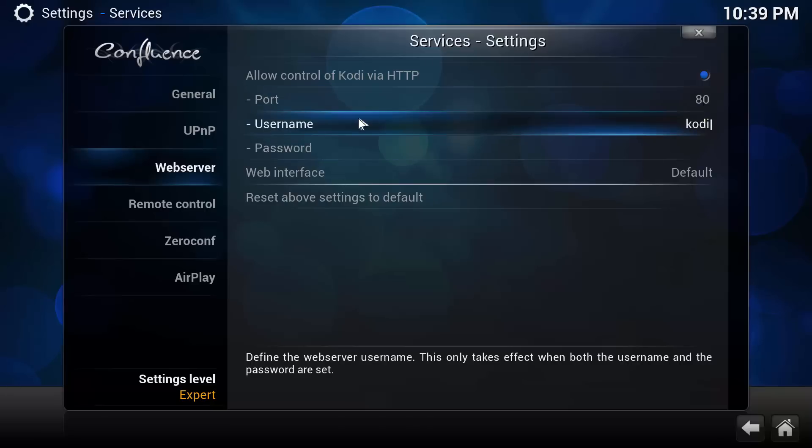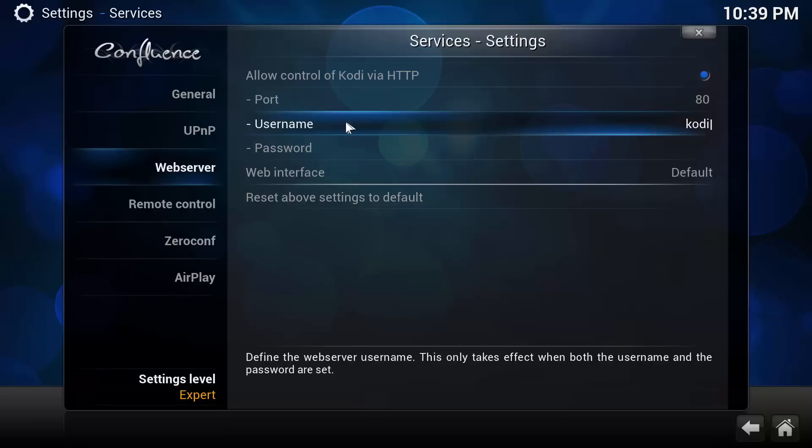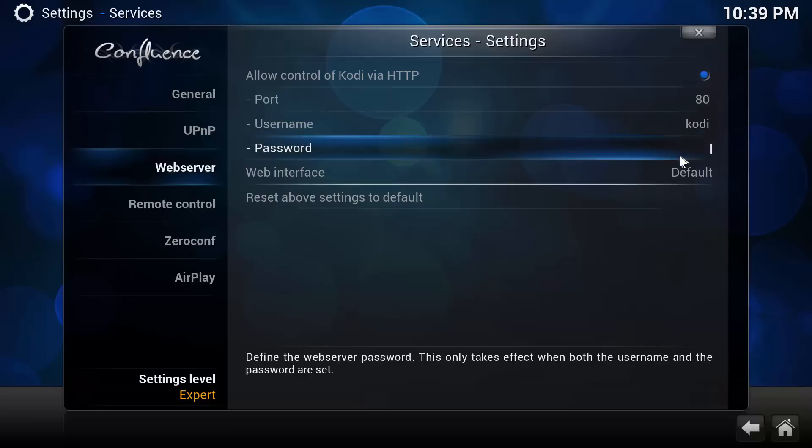And it will ask for a username and password. Here is where you want to set up your own username and password so that no one else can get in your network and take control of Kodi. If you don't see that being a problem, you can leave it at the default, which is Kodi and a blank password.